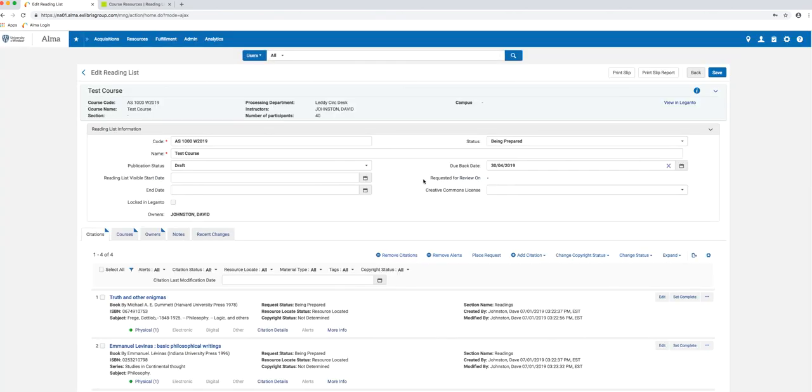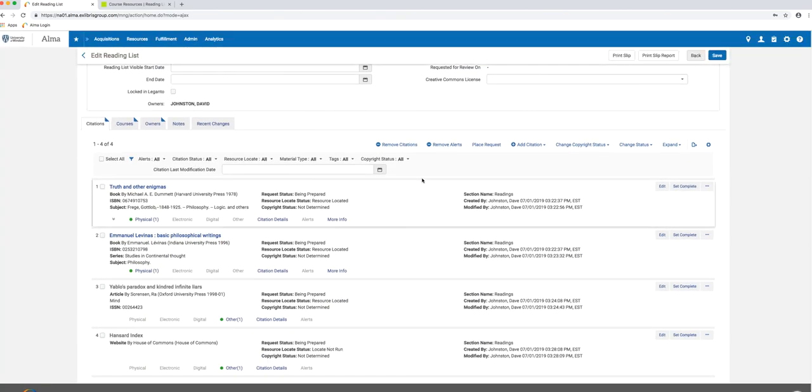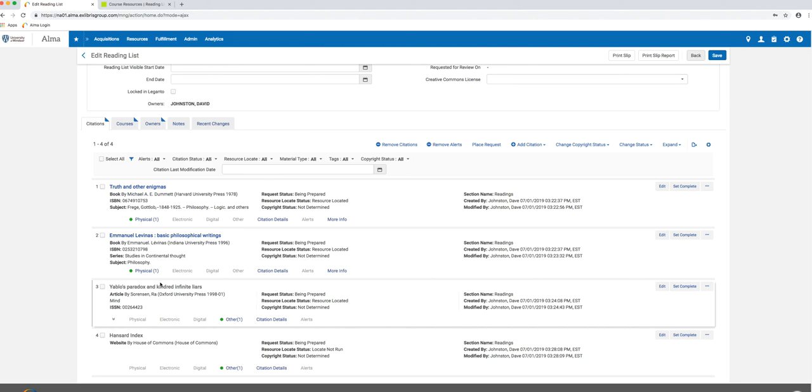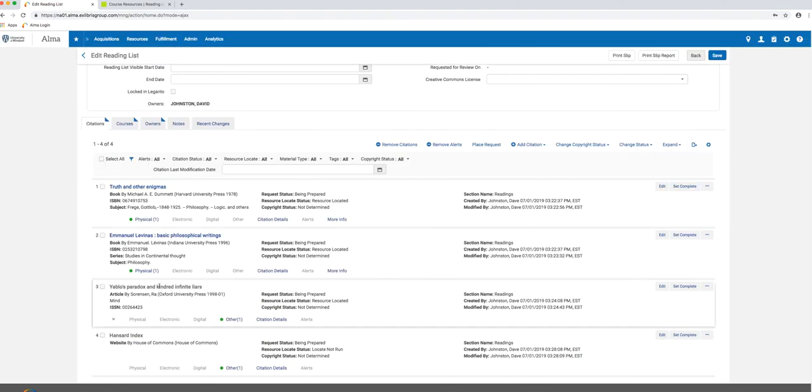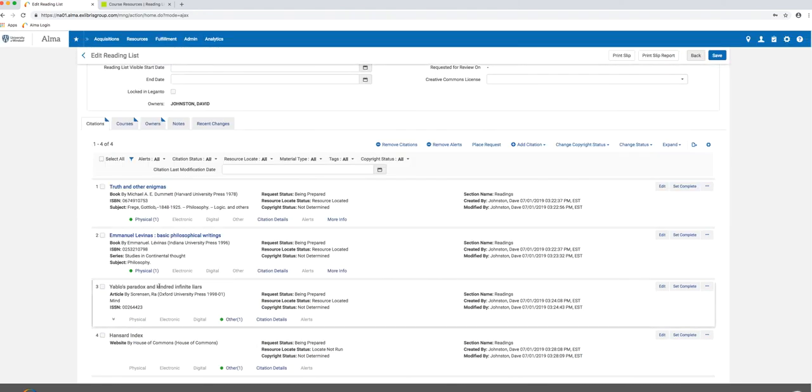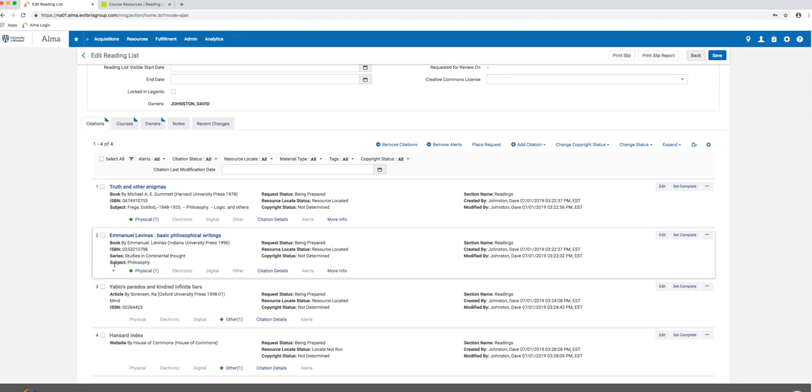I should see those citations that I added in Leganto on this list, which is great. If there's anything I need to do to finish off this list—like changing locations of items—I can do that process now and finish up this reading list.